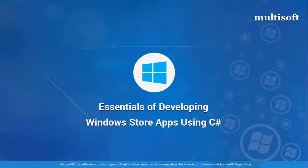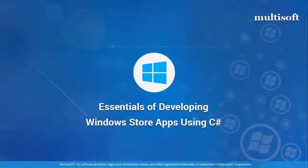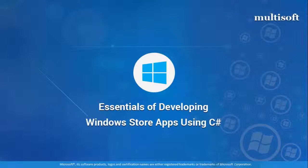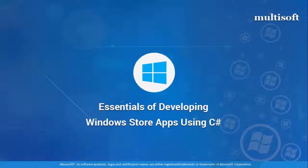A very enthusiastic welcome to one and all. Multisoft brings the essentials of developing Windows Store apps using C# training at your doorstep. Today's session is focused on the Windows Store apps, its features and professional scope, as well as what's required to become a Microsoft Certified Solutions Developer.